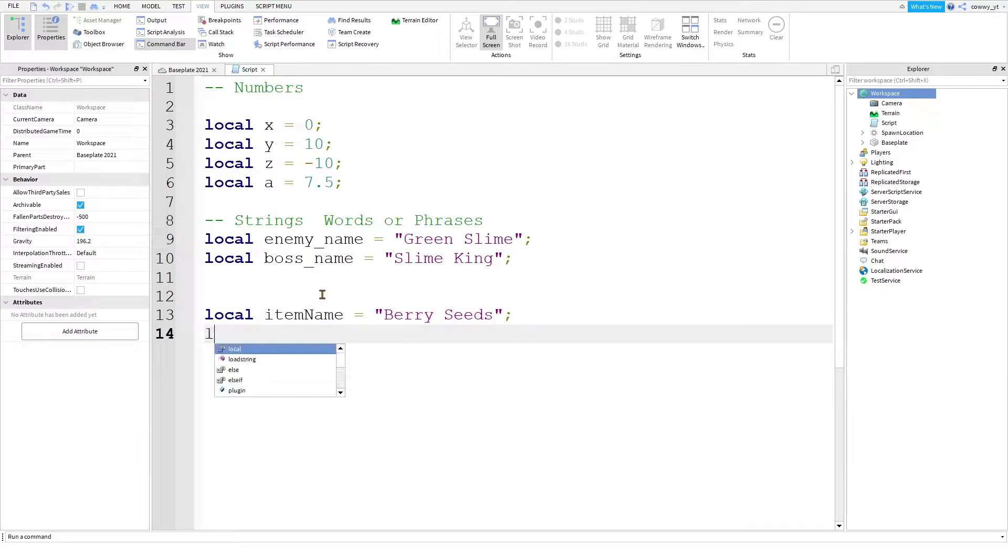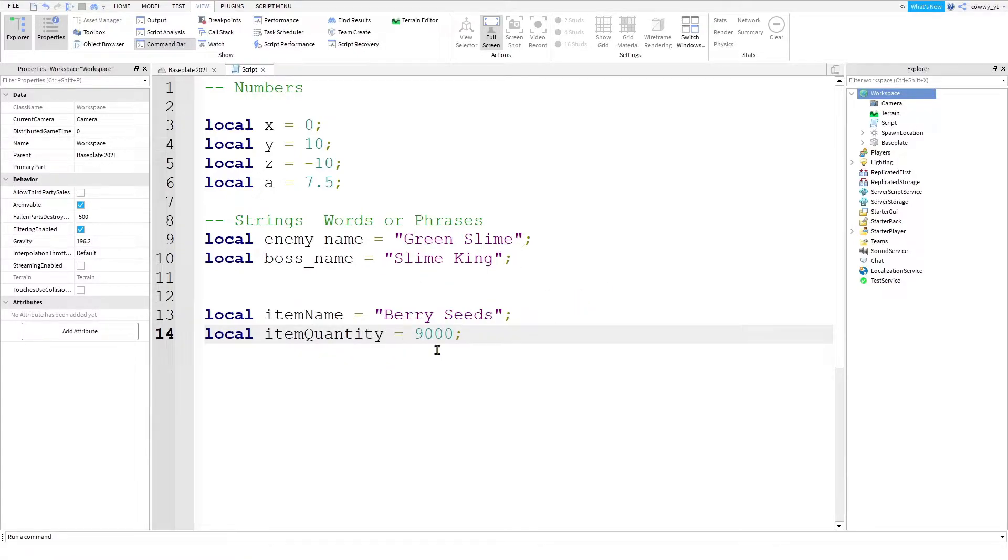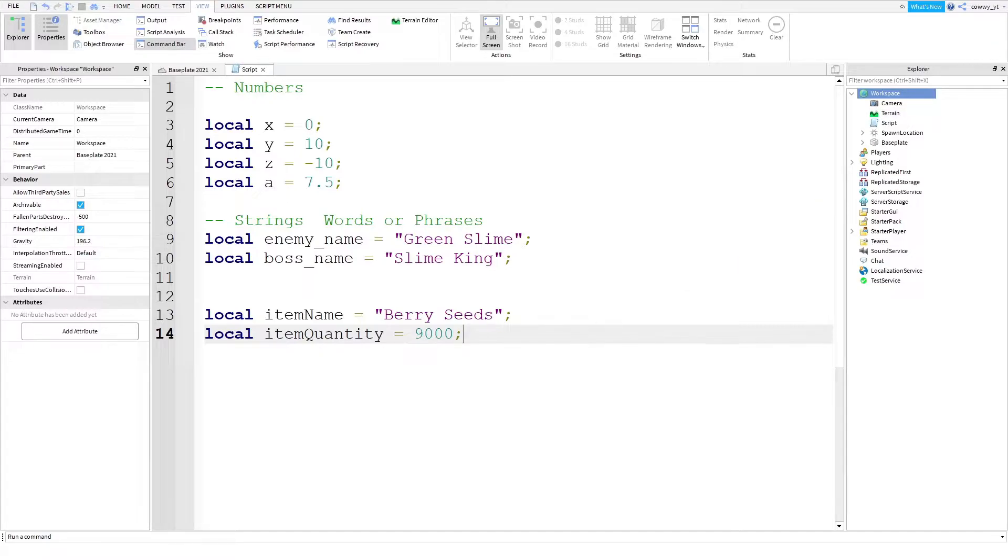Local item name equals berry seeds. And for the quantity, I'll say local item quantity equals 9,000. This is not exactly how they did it. This is just an example so you guys can relate to it. In real cases, this is actually a lot more complicated than it sounds. But for now, just learn the basics of looking at the game based on their data types.